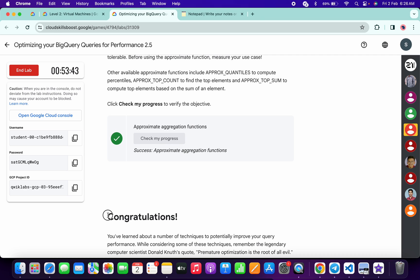And that's the way we have to complete this lab. If you still have any doubts, please do let me know in the comment section. Thanks for watching and have a good day guys.